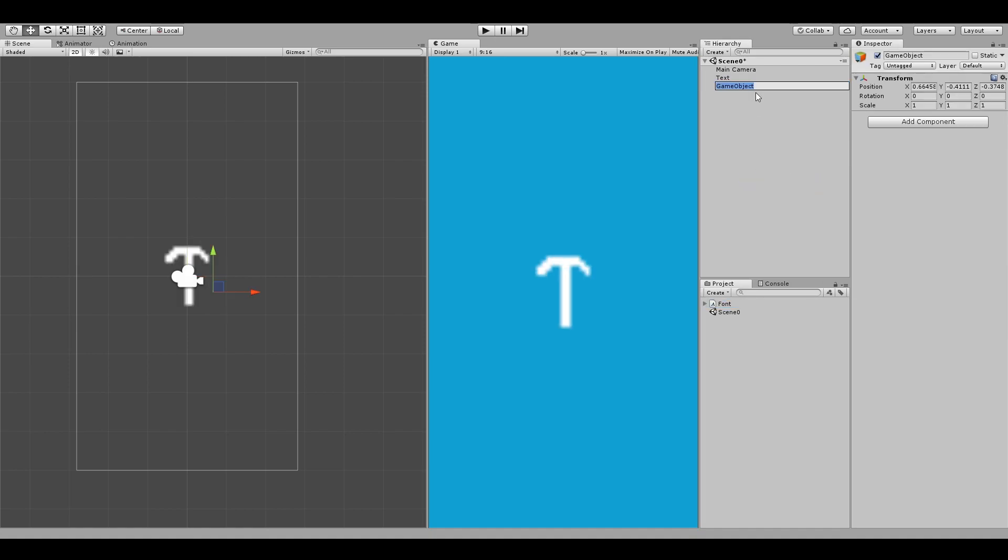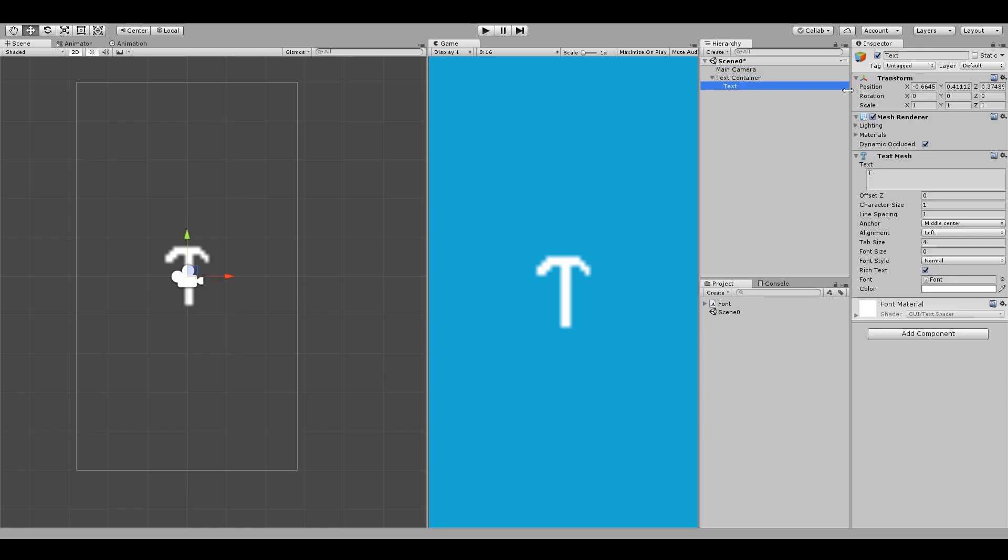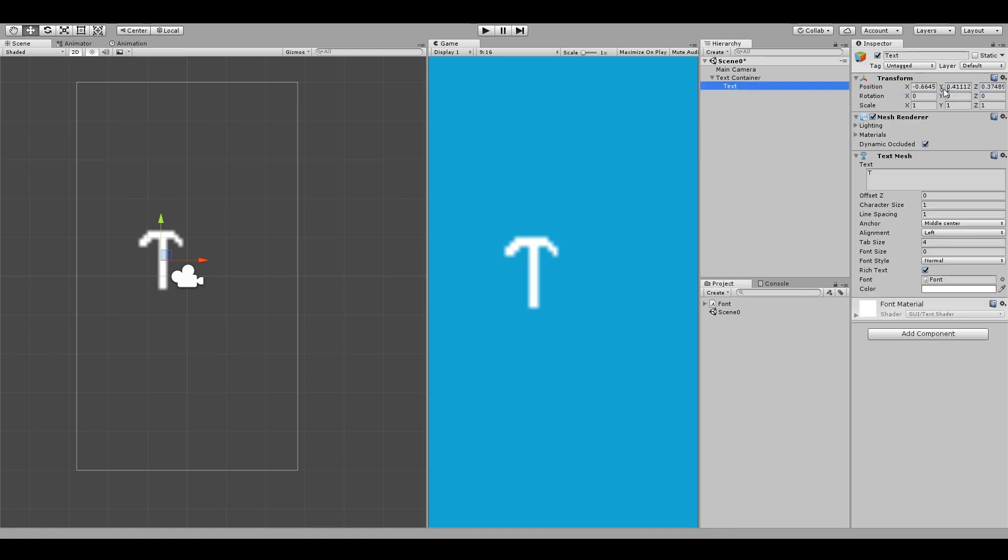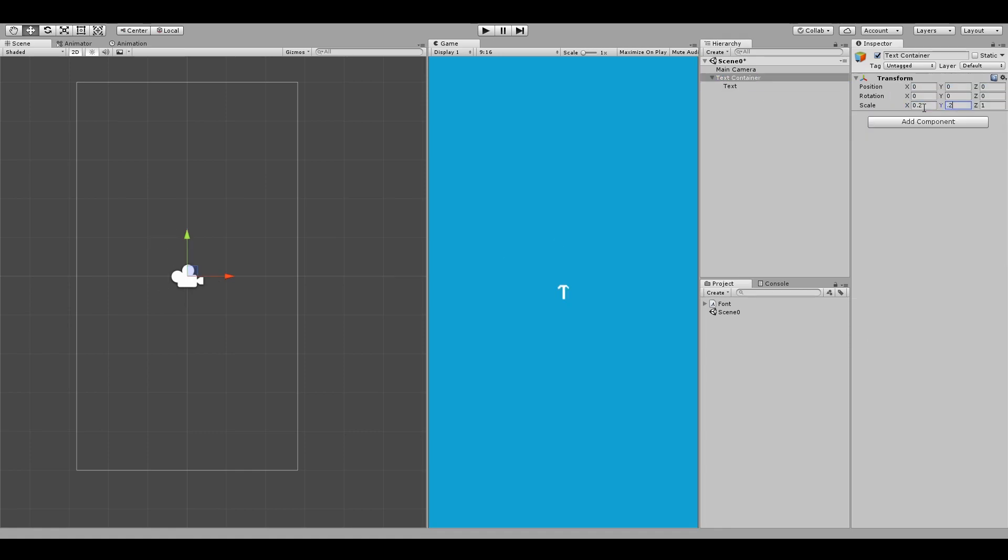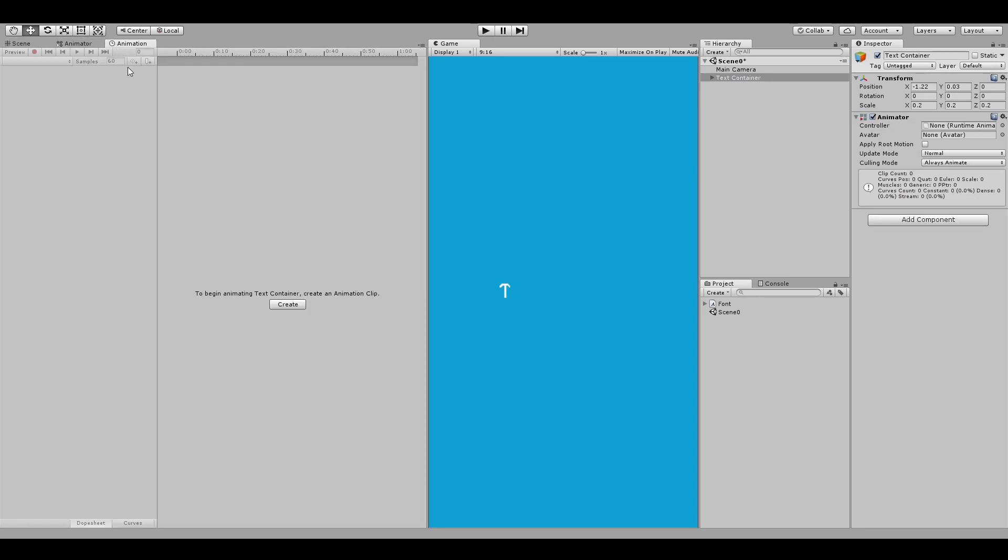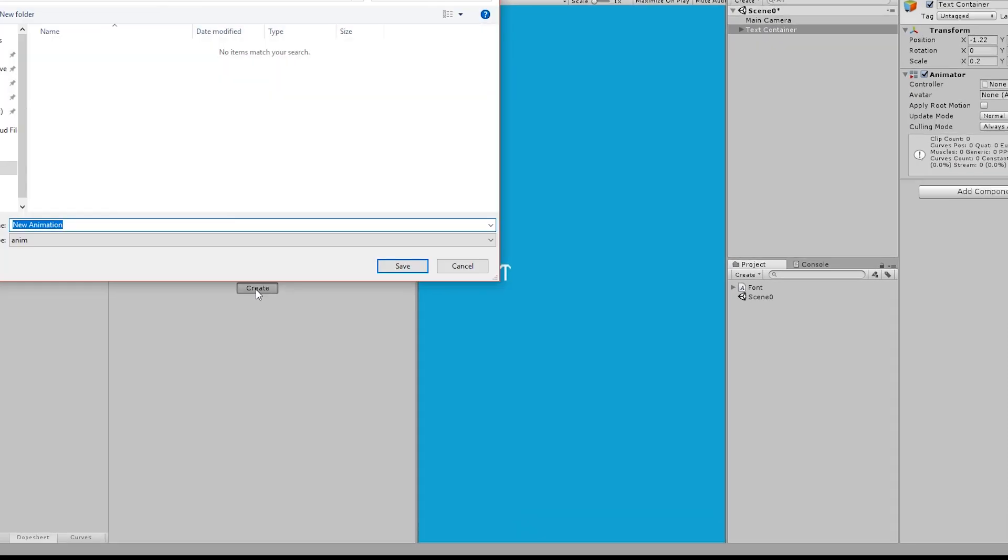Let's now create a parent game object called text container. We will be putting all our animations on this game object. Drag our text inside this to make it a child and reset the position and maybe scale it down a bit. Now we'll add an animated component to the parent and go to our animation window and create a new animation called slide up.